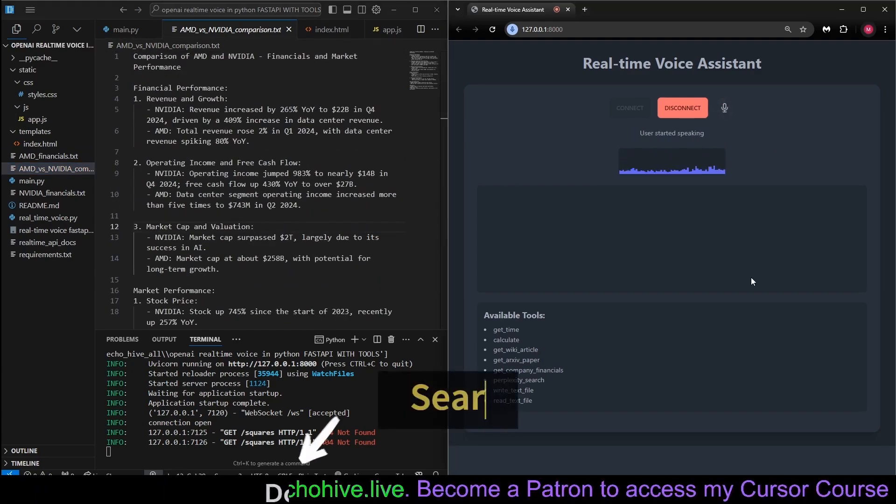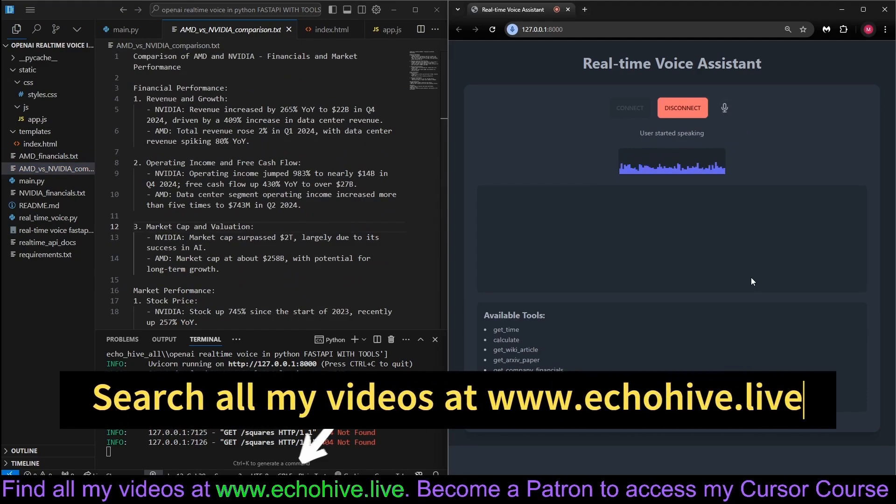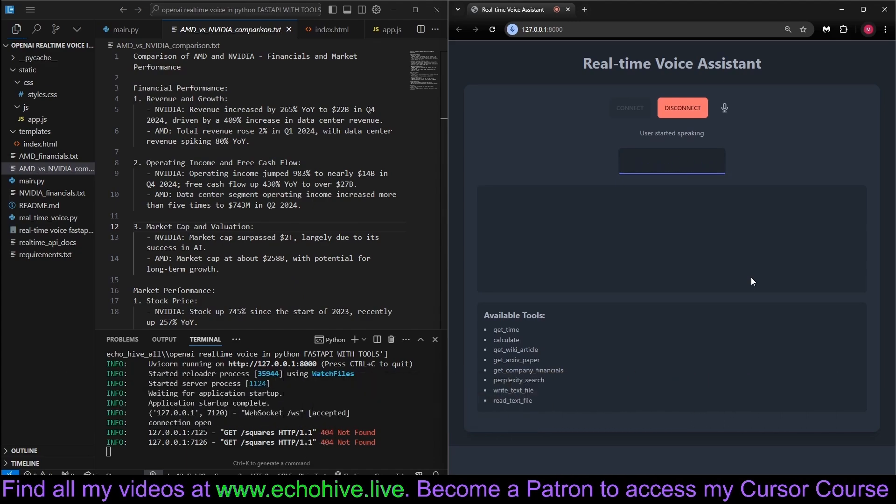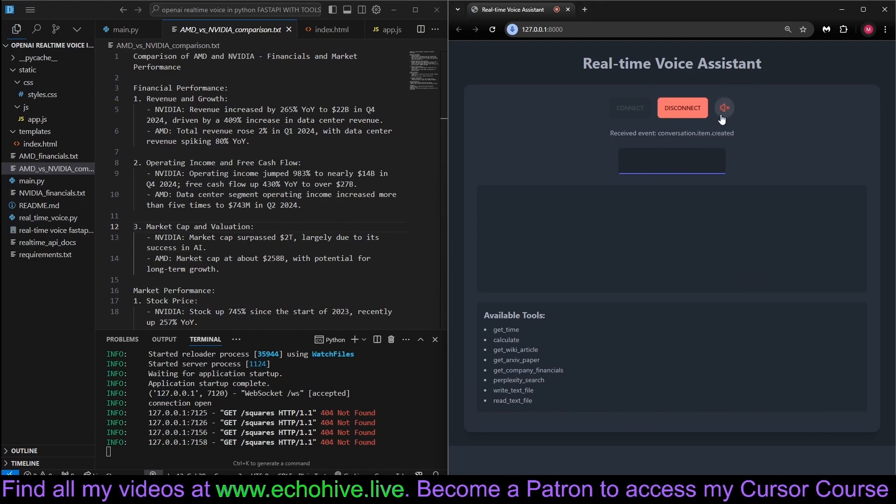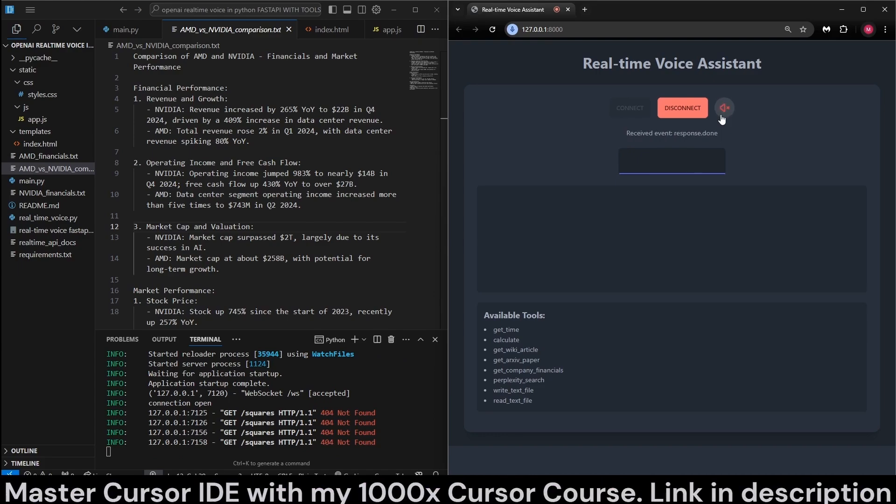Please make a search on who will provide the most GPUs for large language model training and answer it in a single sentence. It's now performing perplexity search. The majority are provided by NVIDIA, with their A100, H100, and RTX series being highly popular in the industry. Okay, thank you. Stop right there.